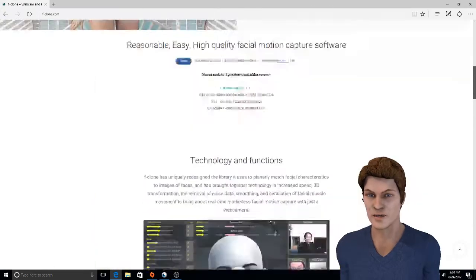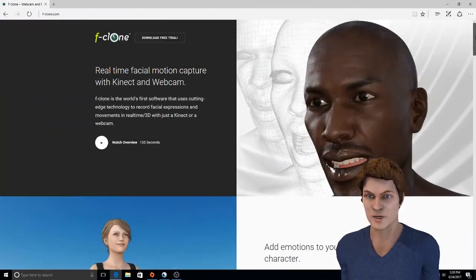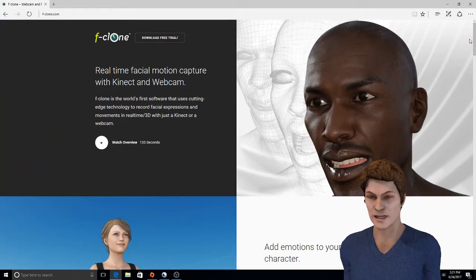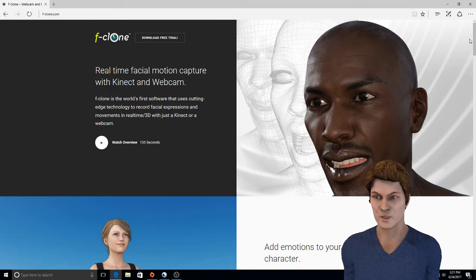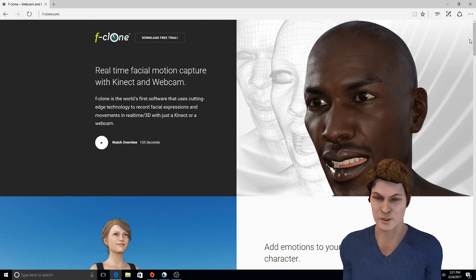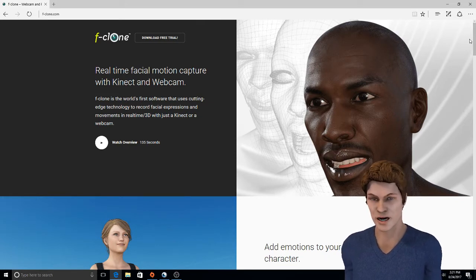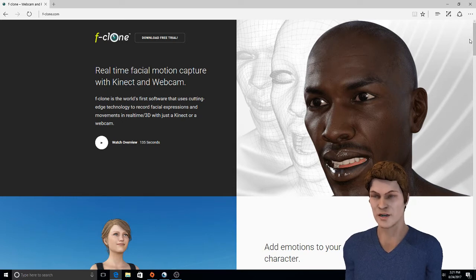For those who don't know what's going on, I've been using a software called Face Rig and I've been enjoying it quite well. It seems pretty fluent, does what it's supposed to do. I wish I kind of had